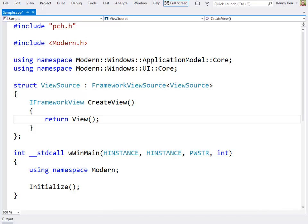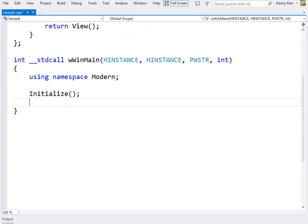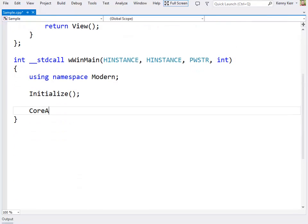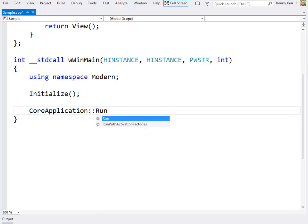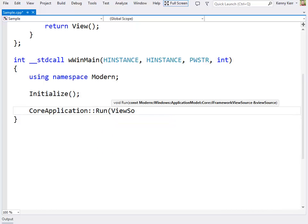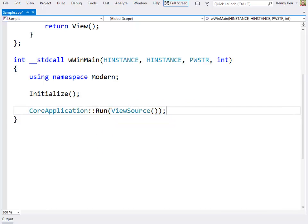The view class is where the app will really come to life. But let's wrap up the WinMain function quickly, now that we have the view source implemented. That's it. ViewSource takes care of creating an IFrameworkViewSource implementation. This is then passed to the static run method, which launches the app.